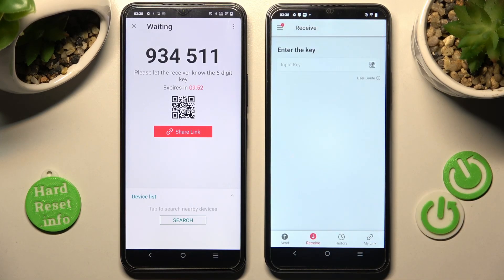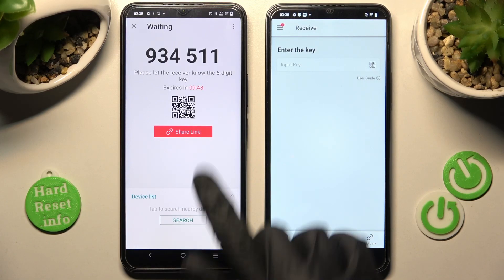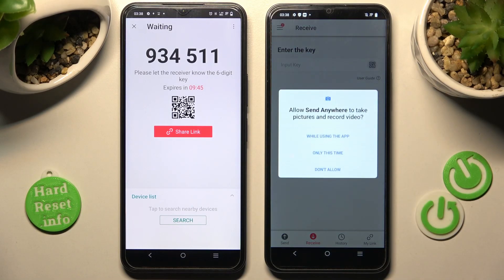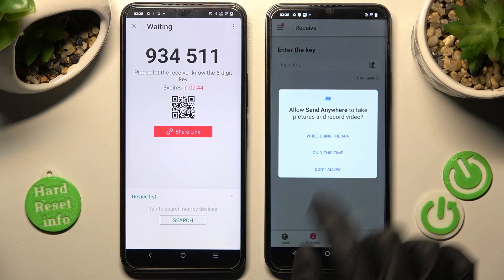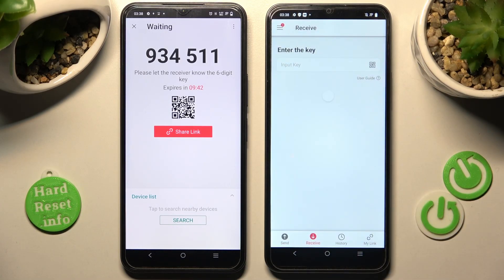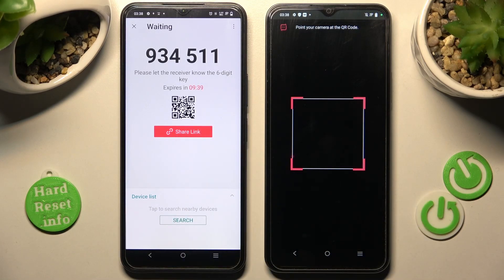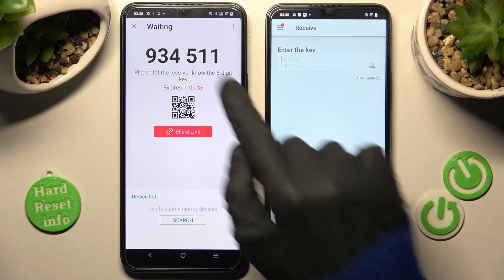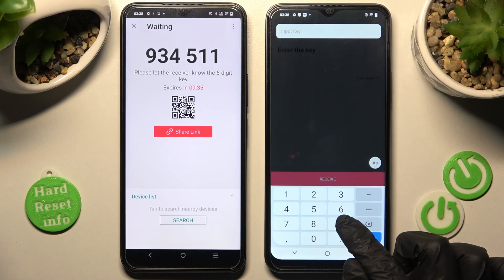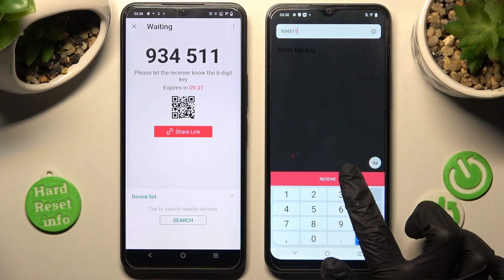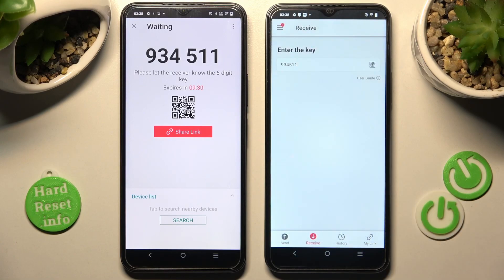Choose Close this window. Now we have two connection options: we can scan the QR code using the scanning icon, choosing While Using or Only This Time and pointing our Vivo's camera at the code, or we can simply input the key over here. We have plenty of time to do it, then tap the Receive button.